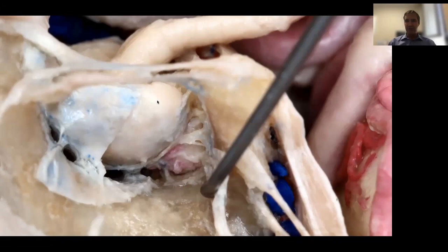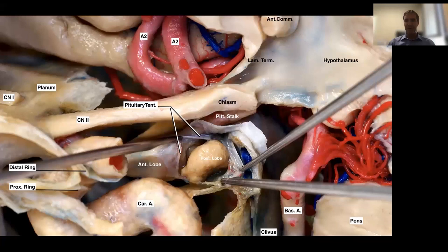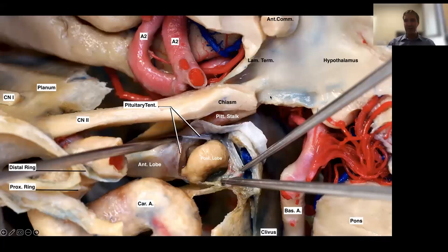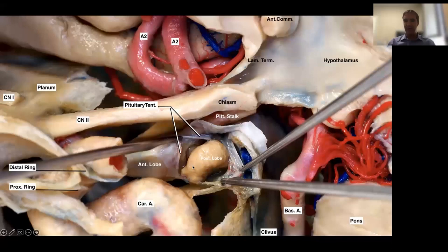Looking again at the pituitary gland from the side, you see the anterior lobe and then the posterior lobe, and superiorly the pituitary stalk. Adding more structures, the stalk goes toward the third ventricle because it connects with the hypothalamus, which forms part of the floor and lateral walls of the third ventricle. We have the optic chiasm above the pituitary gland, which is why when we have pituitary tumors, we always worry about these tumors putting pressure on the optic apparatus as they grow.